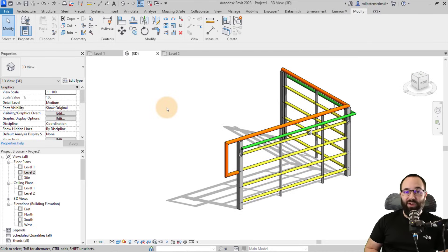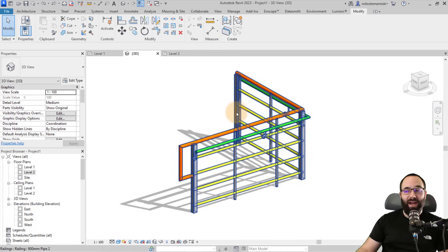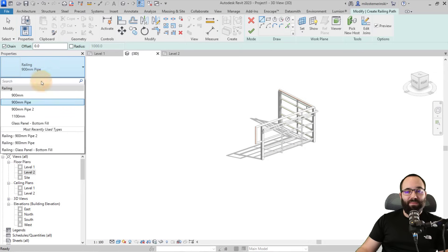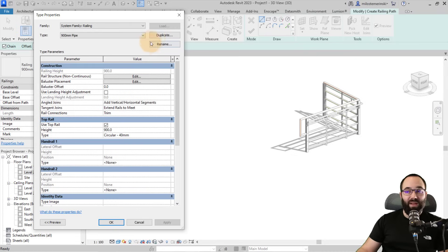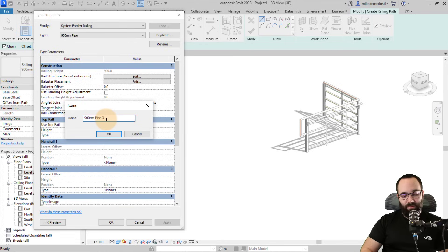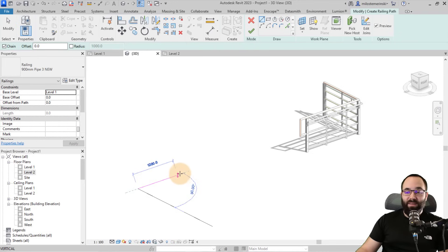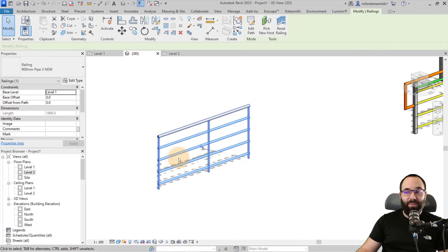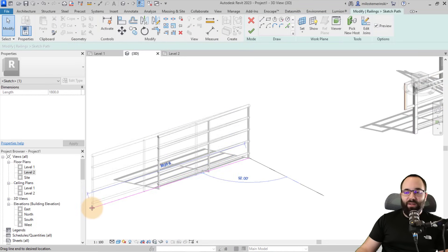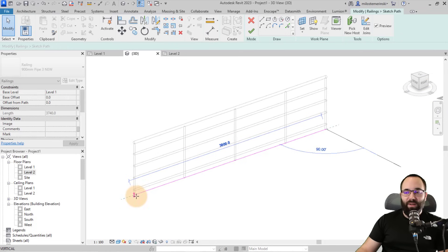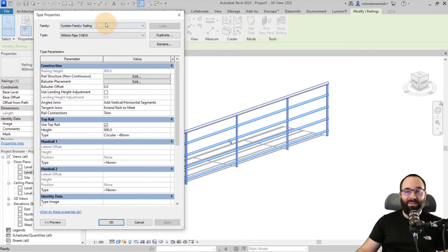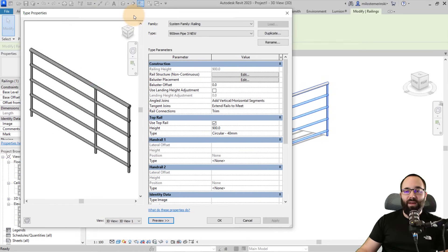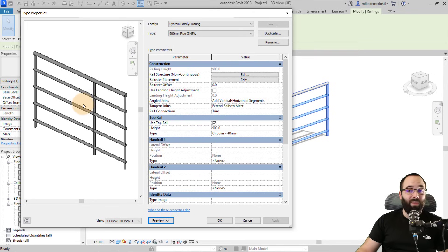With the theory covered, let's go straight into practice and create a custom rail. Go to Architecture, then Railing, pick the regular pipe railing, go into Edit Type, and duplicate it — I'll call it New Pipe Three. Place a segment of railing first so you have something to work with while making edits. Make it a bit longer so there are more balusters in between. Once it's in place, go to Edit Type. You can enable the Preview window to see a 3D segment of your railing that you can orbit around, which is really useful.